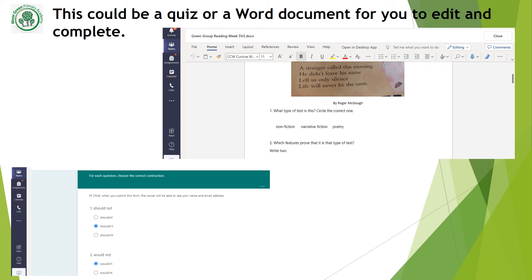The assignment might be a quiz or a word document for you to edit and finish. If it is a quiz, it will usually be multiple choice, so you are given a choice of three or more different answers. Simply click on the answer that you think is correct.